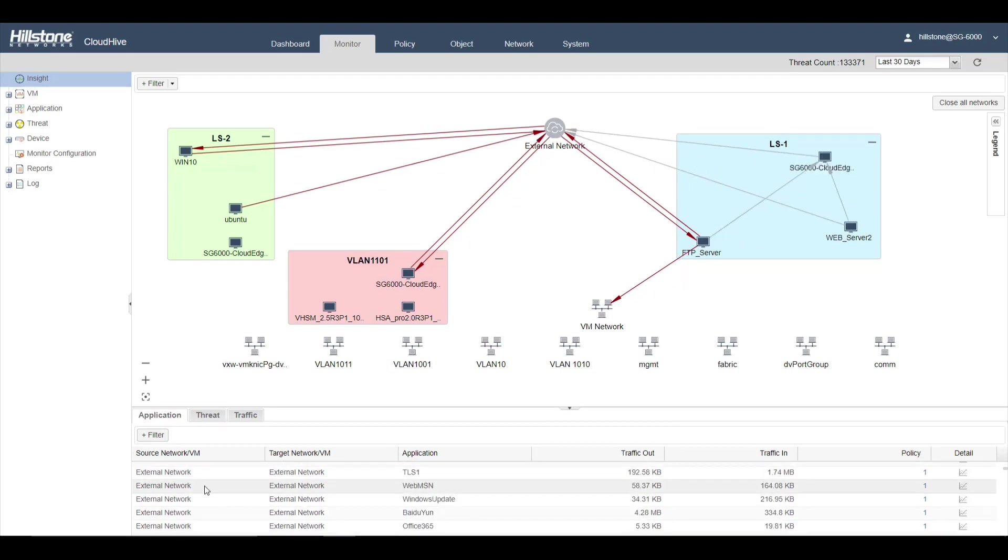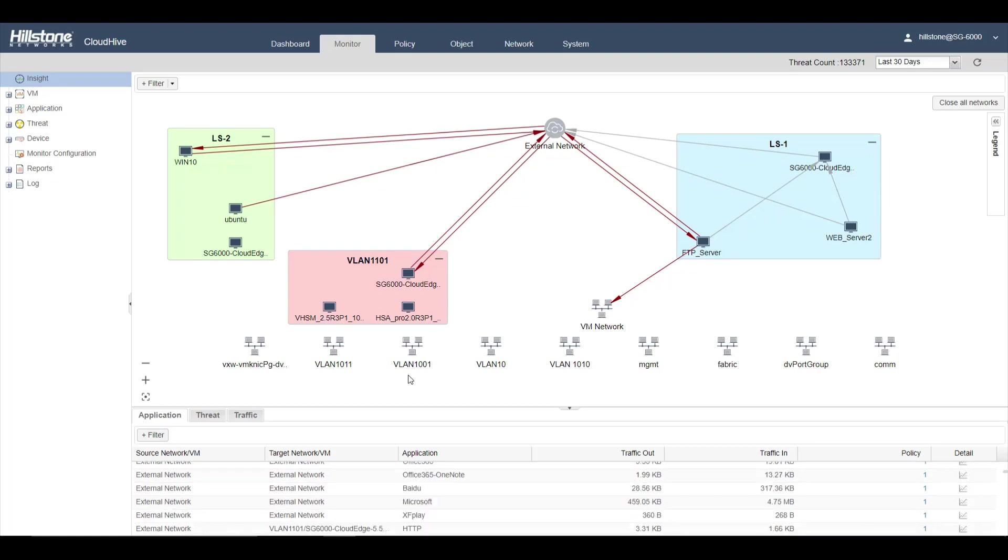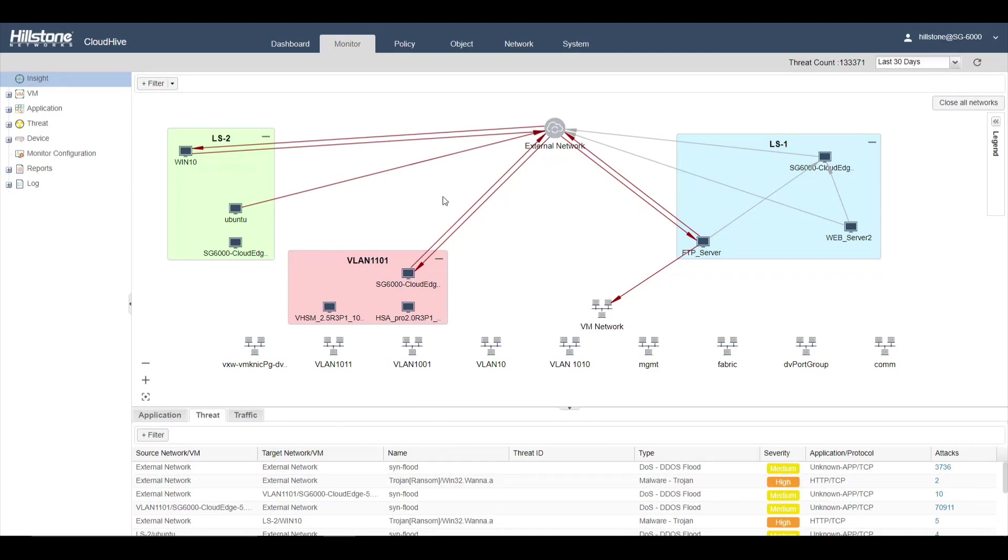This shows the application that's on the network, traffic in and out, and application types. There's also a threat view that shows all the threats on the network.